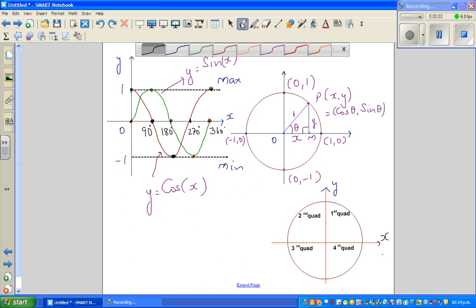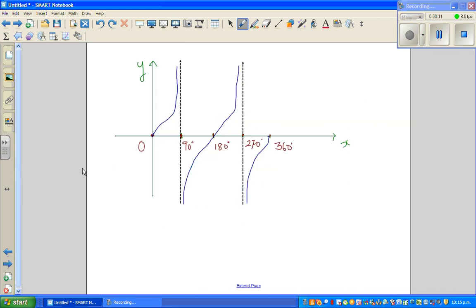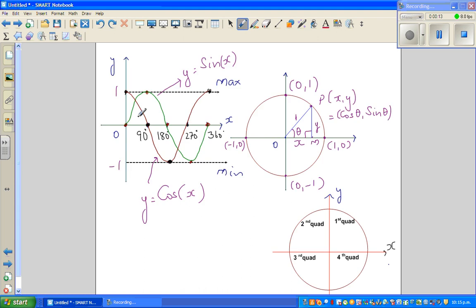In this video, I'm going to talk about some important features of a sine graph, the cosine graph, and a tan graph. So let me start with the sine graph.